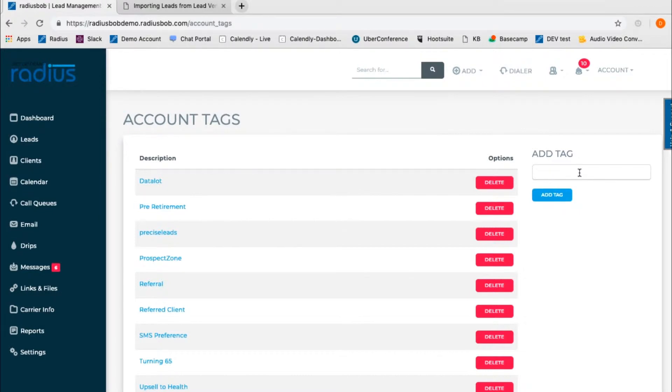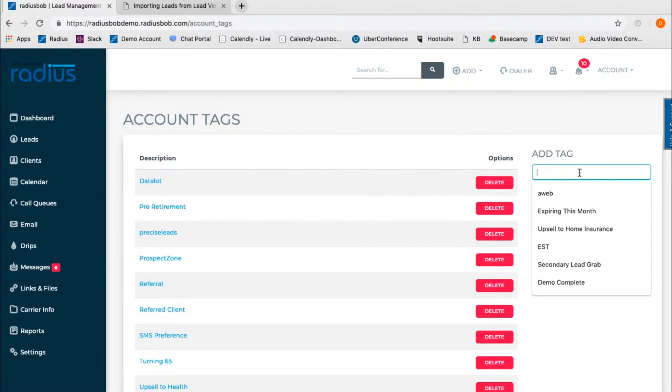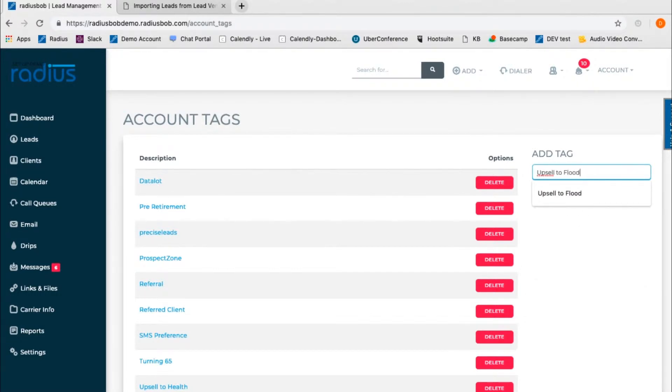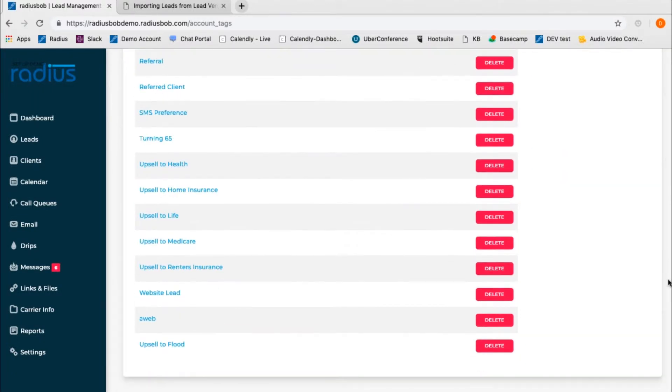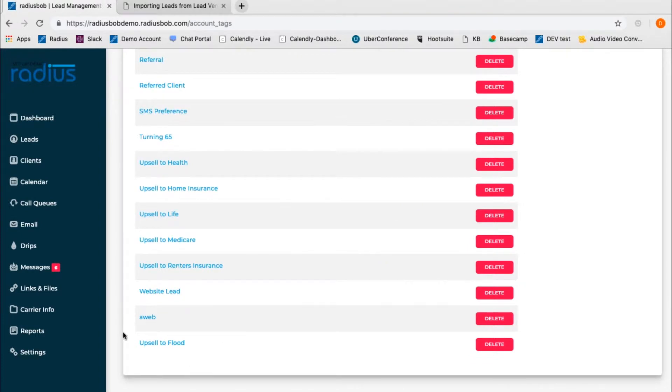Now let's create an Upsell to Flood Insurance. You can either click Add Tag or hit Return and it will just add the tag for you. New tags will first appear at the bottom of the list, but then will be alphabetized when you refresh the screen or visit it next time.